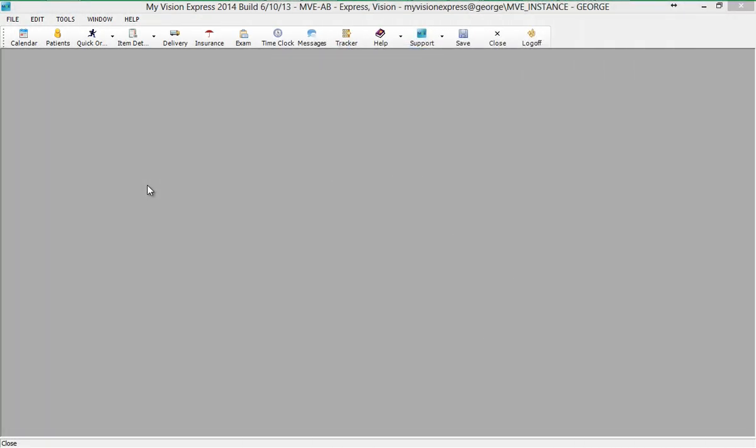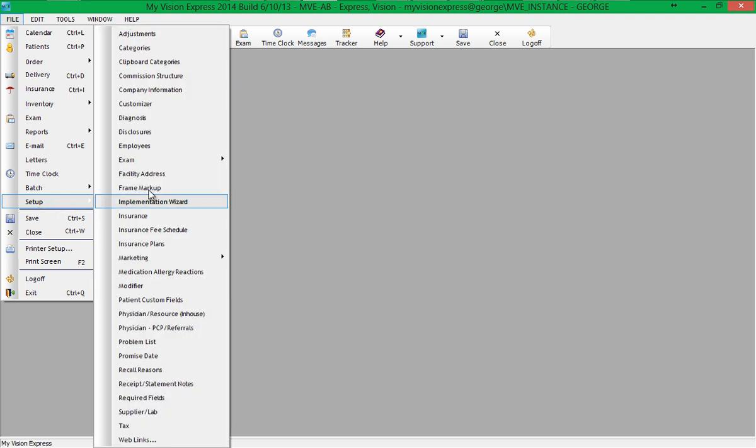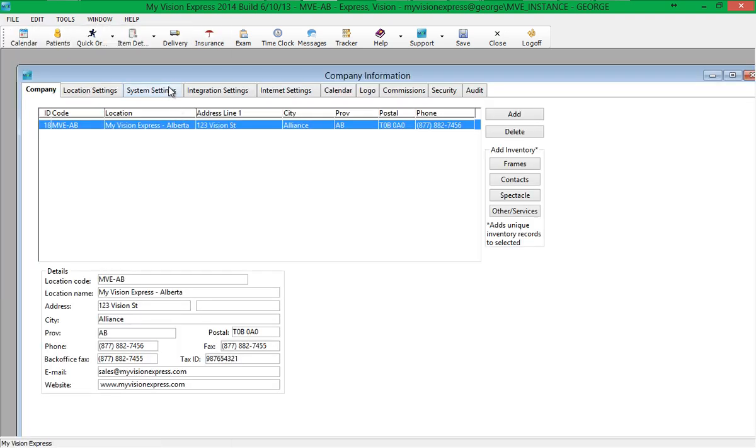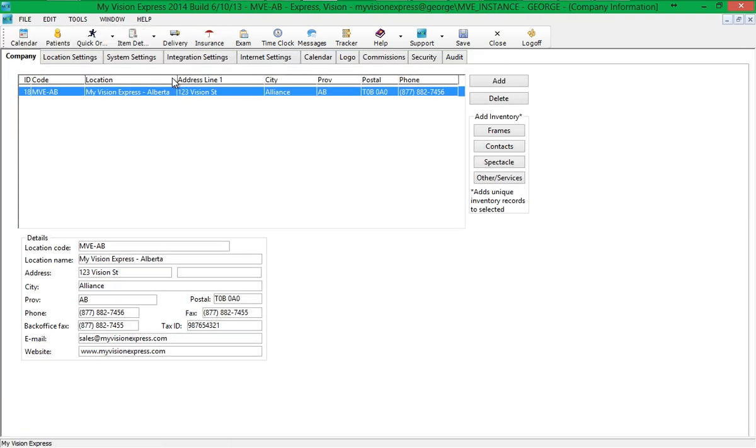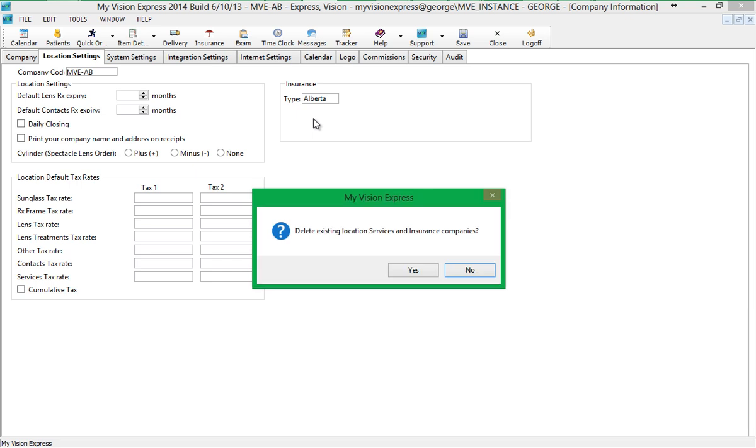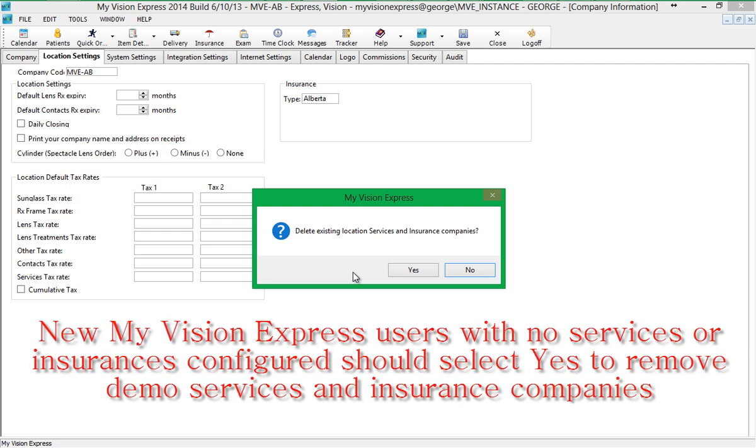To set up My Vision Express for Alberta Insurance Billing, start by going to File, Setup, Company Information. Start with the Location Settings tab by selecting the Insurance Type. Once Alberta is selected, you will have the option to delete any existing location services and insurance companies. New My Vision Express users who have not configured any services and insurances should click Yes at the prompt.